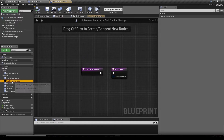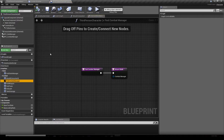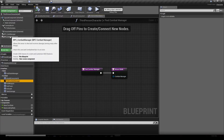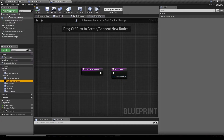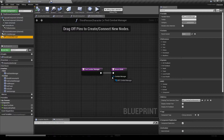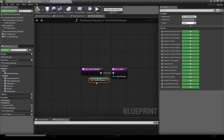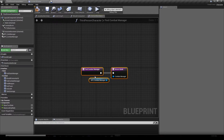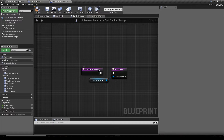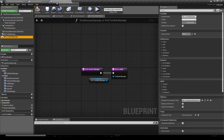We're going to double-click the Find Combat Manager function, and in here we're just going to drag and drop the component we created into the pin it generated. This is the function used by all components to retrieve the combat manager of an actor.